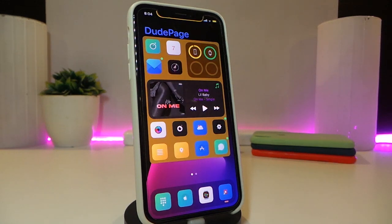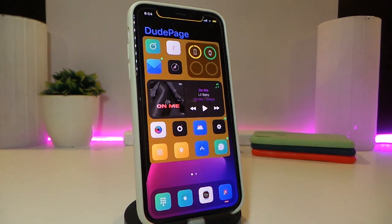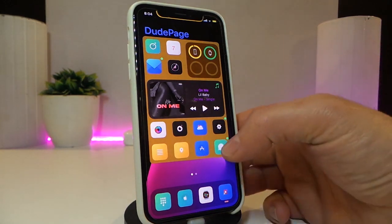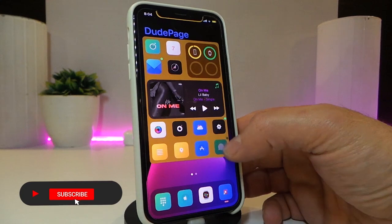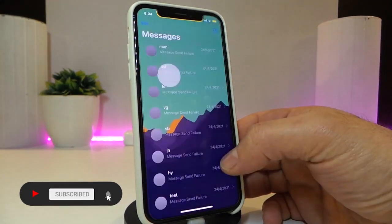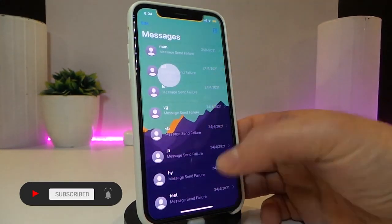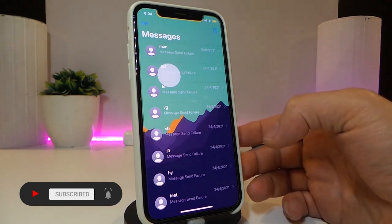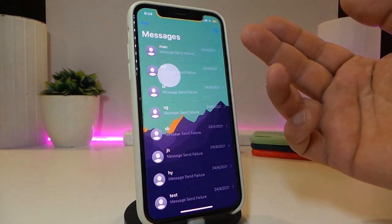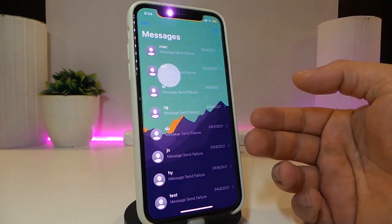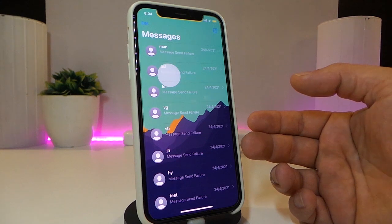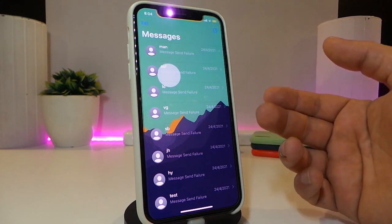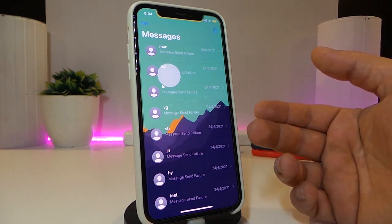Let's jump and talk about the second tweak. The second one will be called Chat Wall. This is going to be for your chat application. Let me launch that right now to show you guys how it looks — the tweak kind of explains itself.